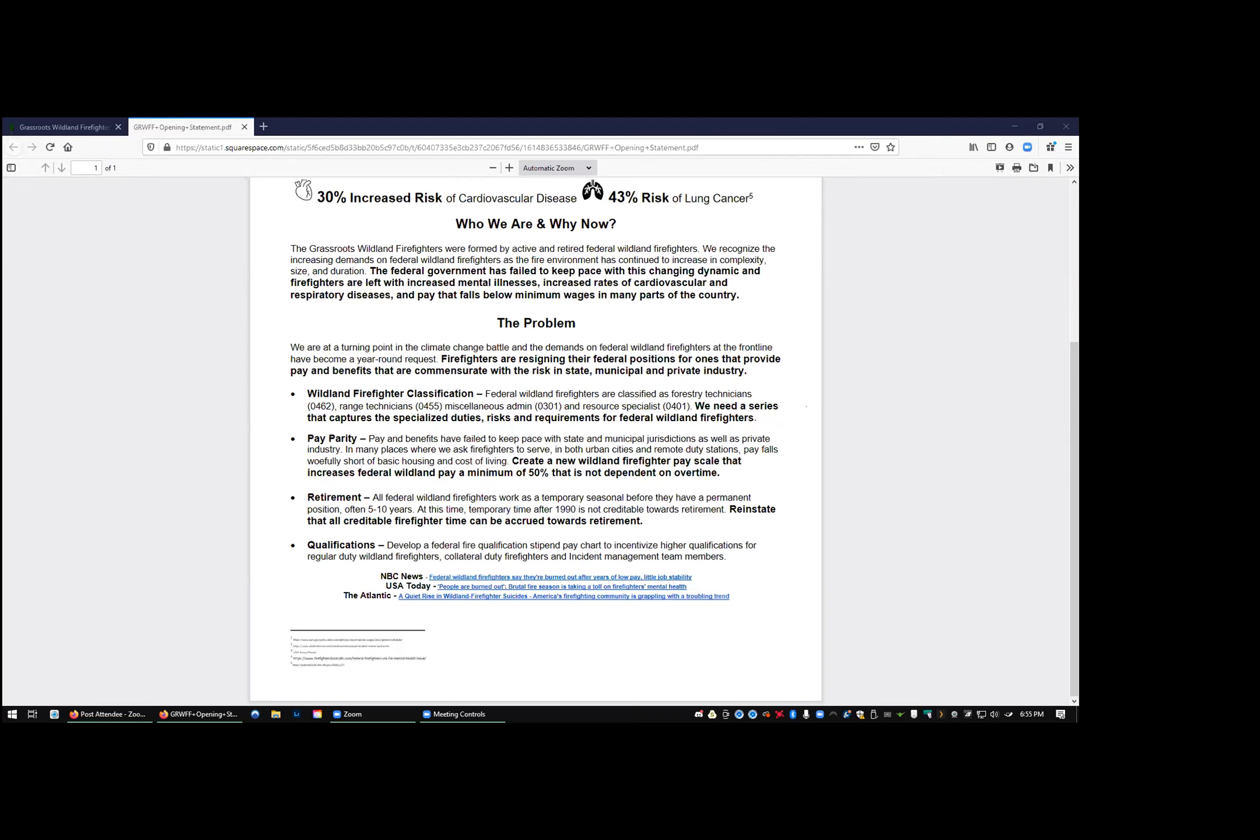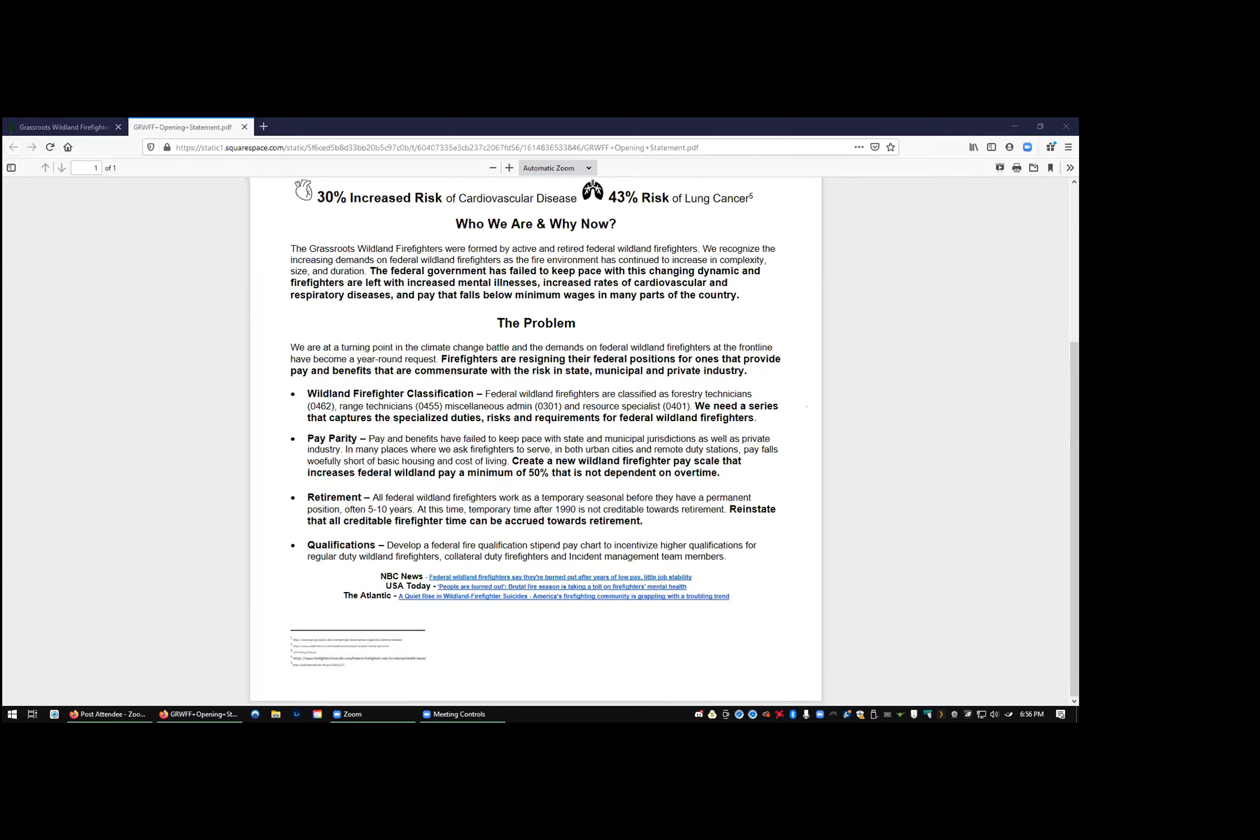Retirement, and we didn't invent this. This has been going on for 30 plus years, probably directly after 1989 when they eliminated the federal buyback time of your temp time. All federal wildland firefighters work as a temporary seasonal before you get a position. You can't buy that time back after 1990. We are advocating for reinstating that all creditable firefighter time can be accrued towards retirement. So buyback that existed pre-1989.